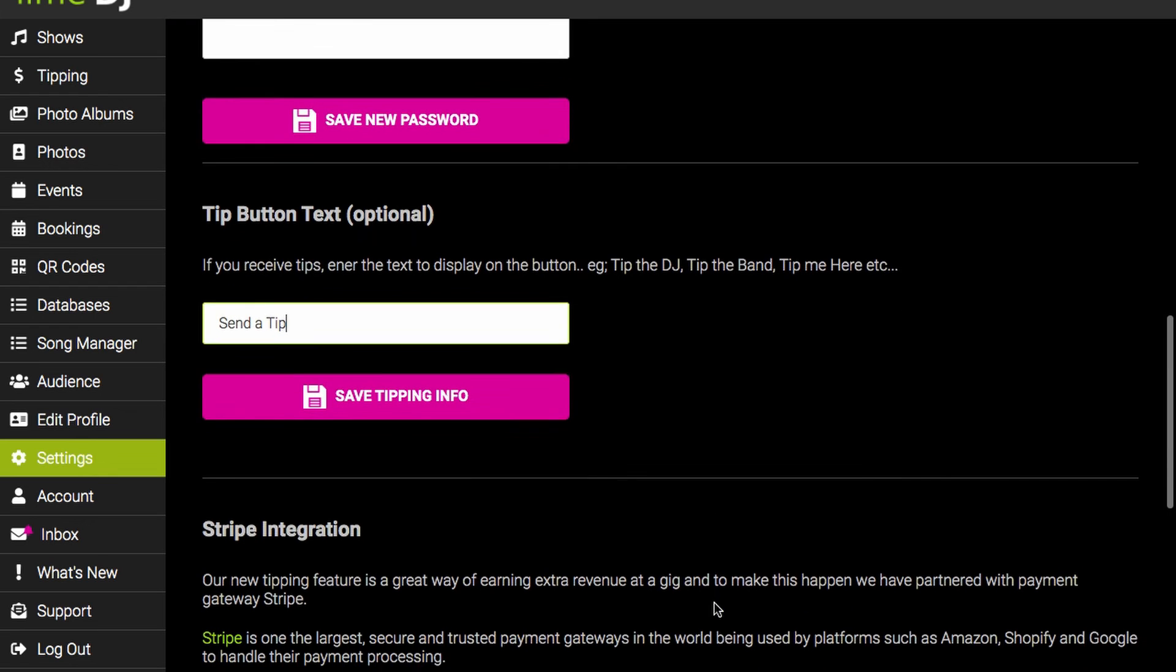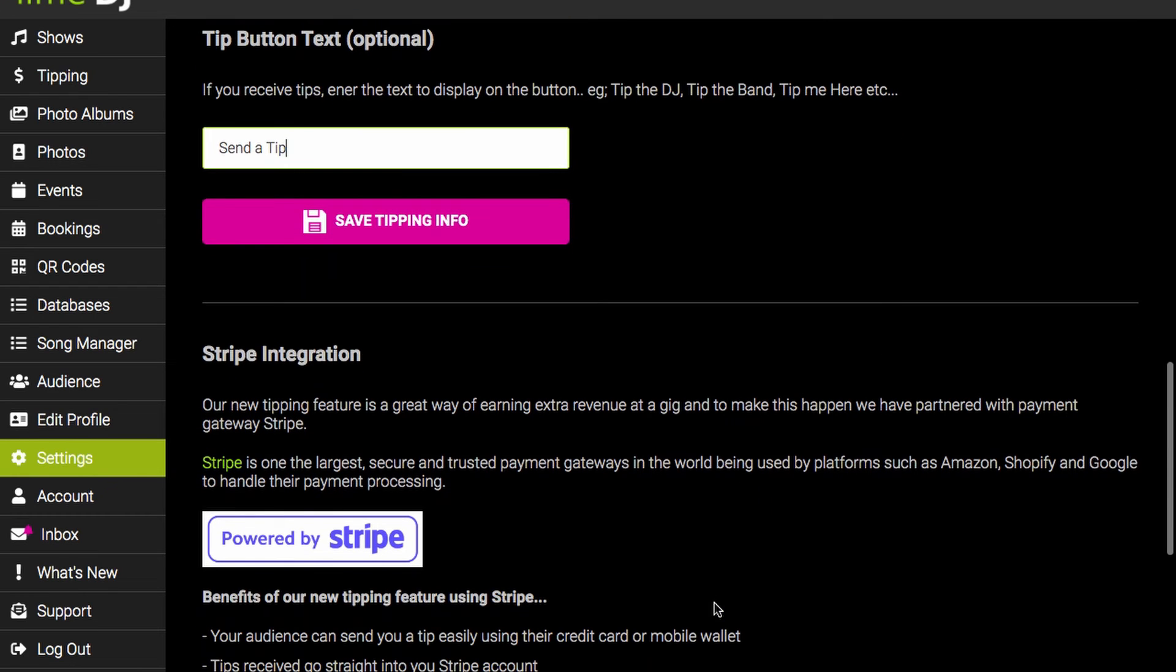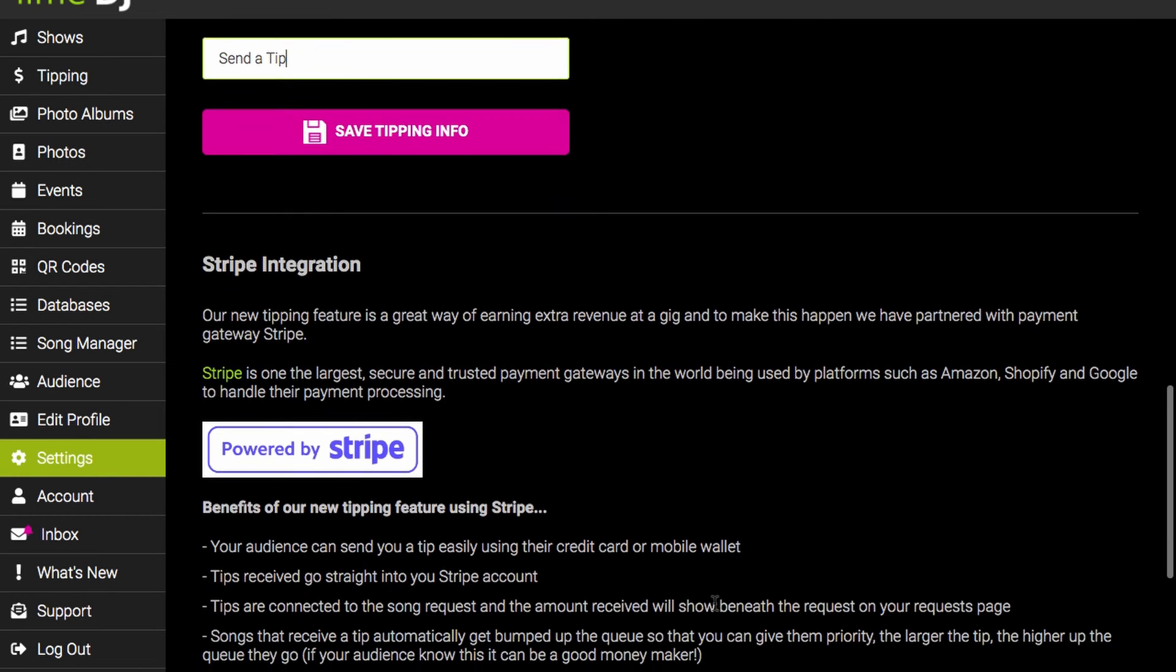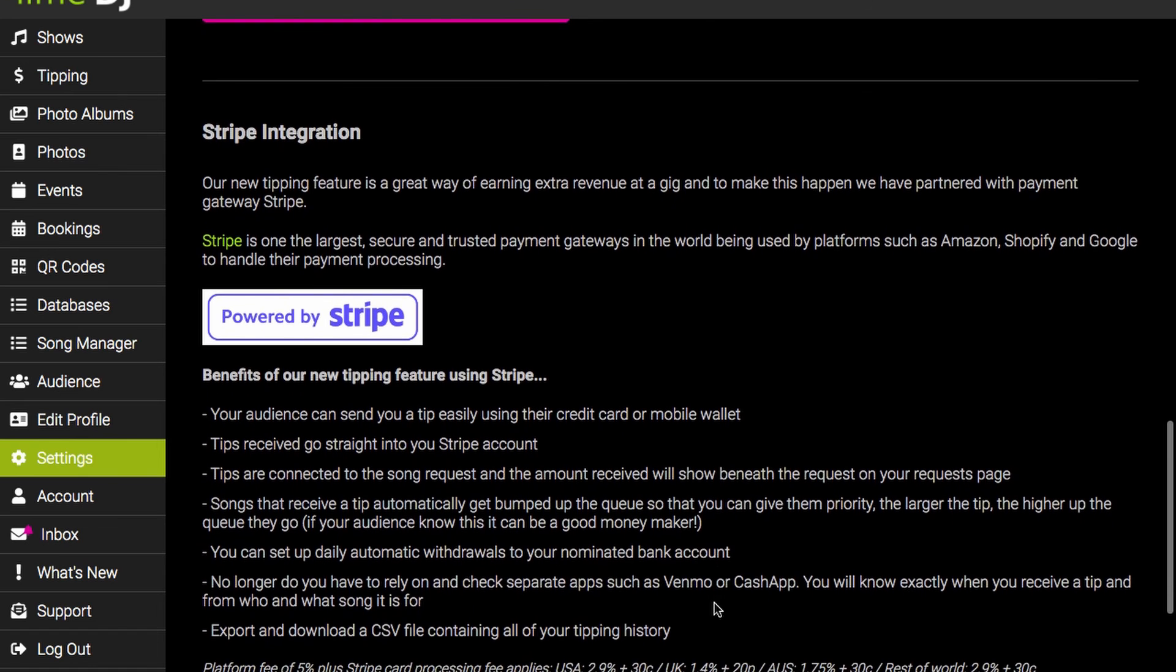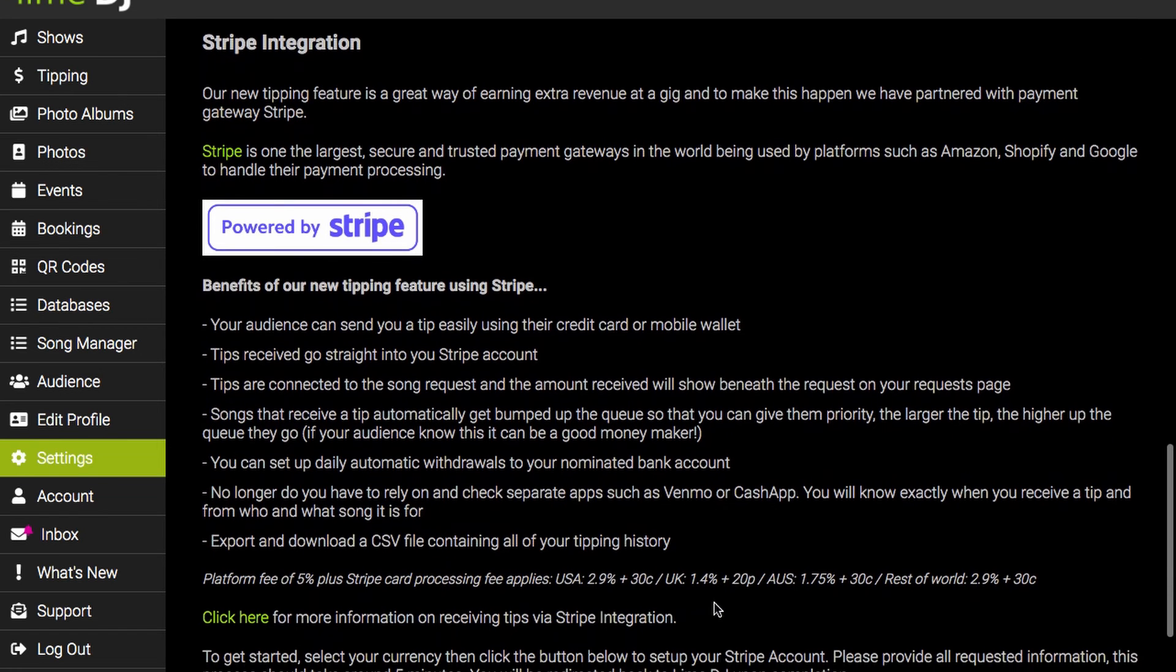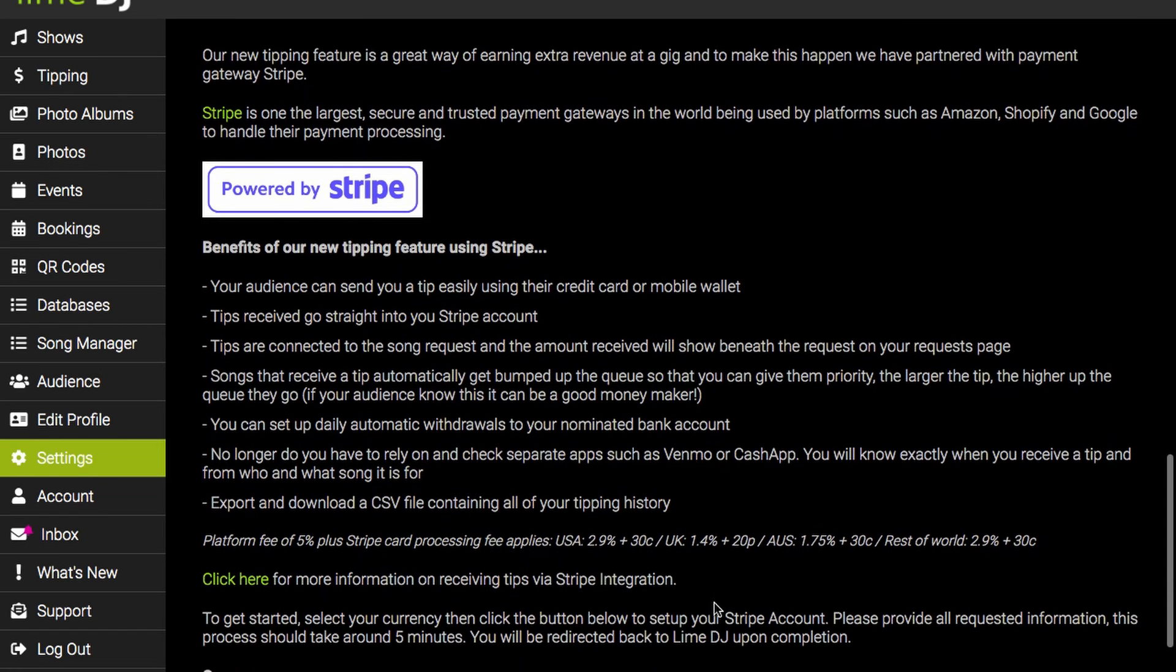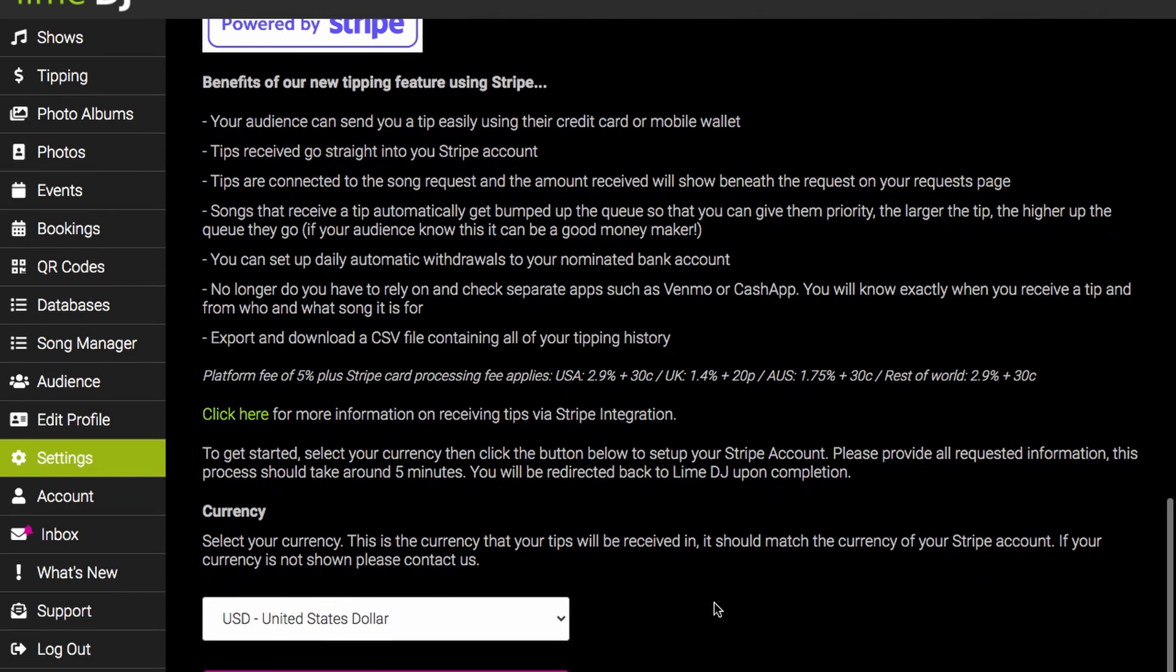Lime DJ have partnered with global payment gateway Stripe. This allows your audience to send you a tip using their credit card, debit card, Google Pay, Apple Pay, Cash App and all the rest.